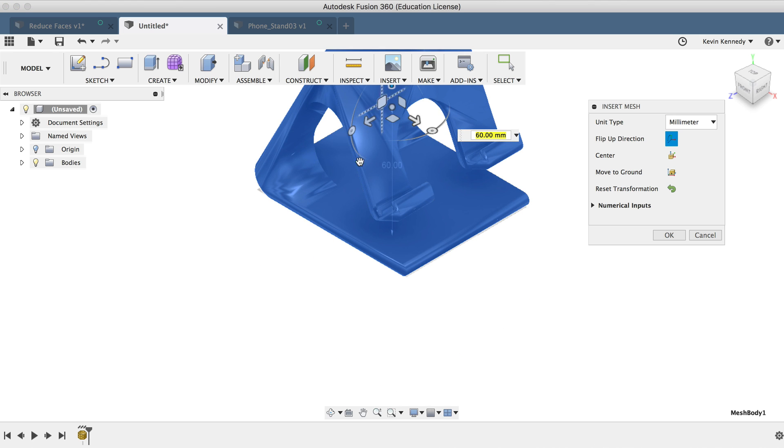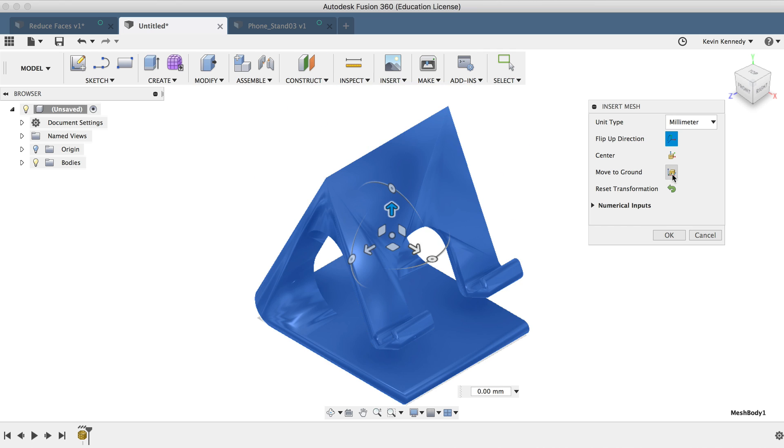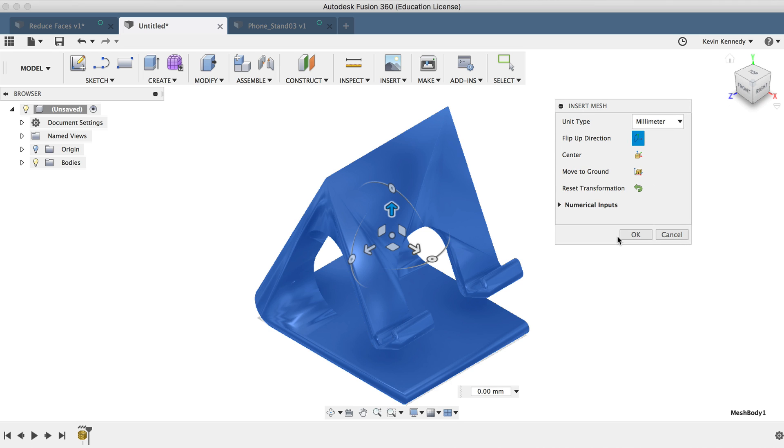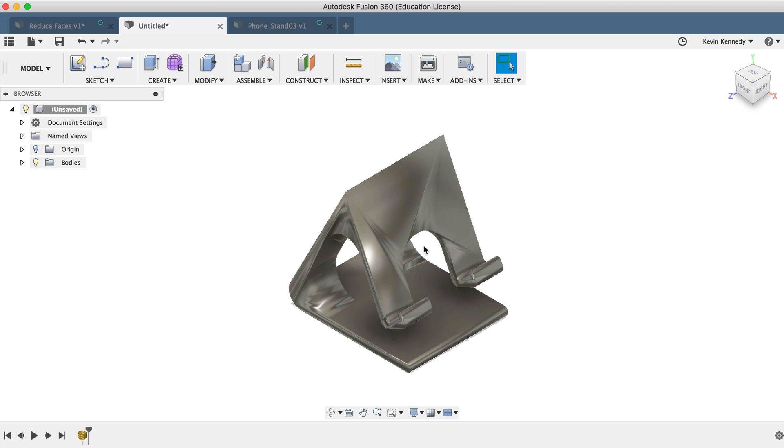And if your file is floating up in space for some reason, you can hit move to ground to move the file to the XZ or the XY plane, depending on how your orientation is set up. So I'll go ahead and click OK to confirm these orientation changes.